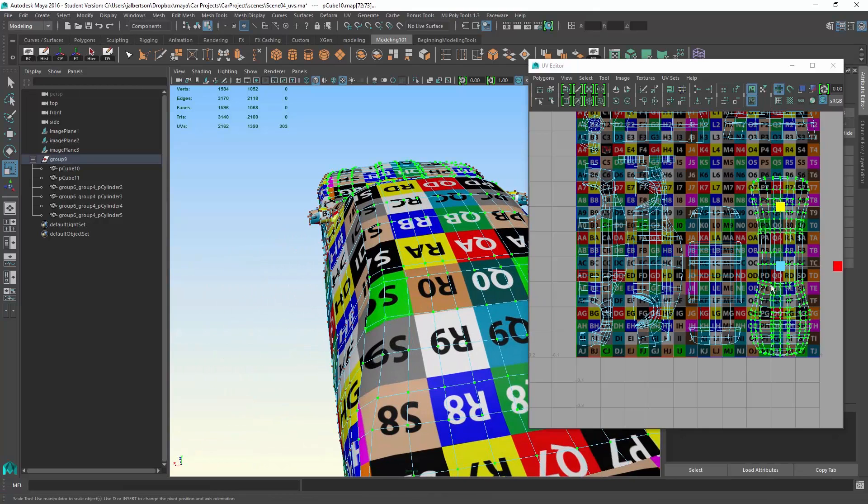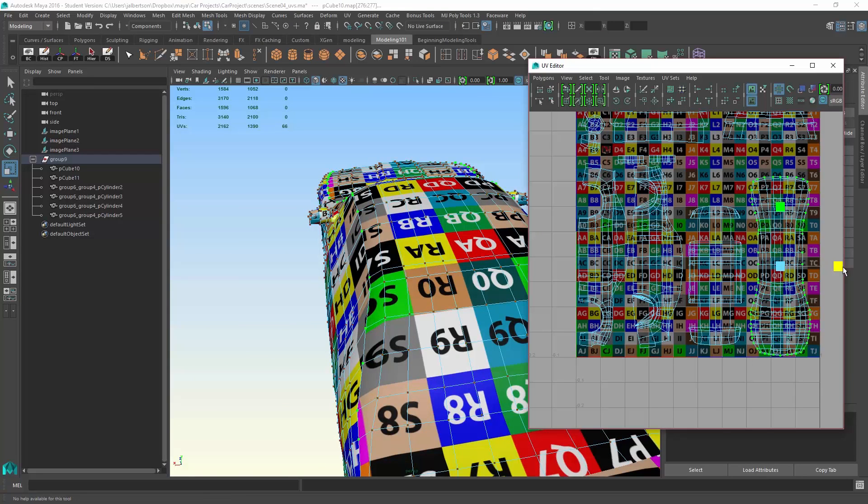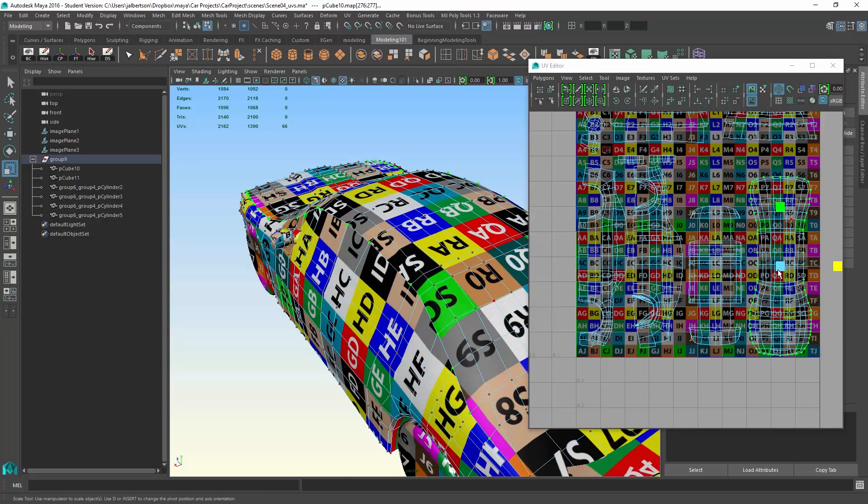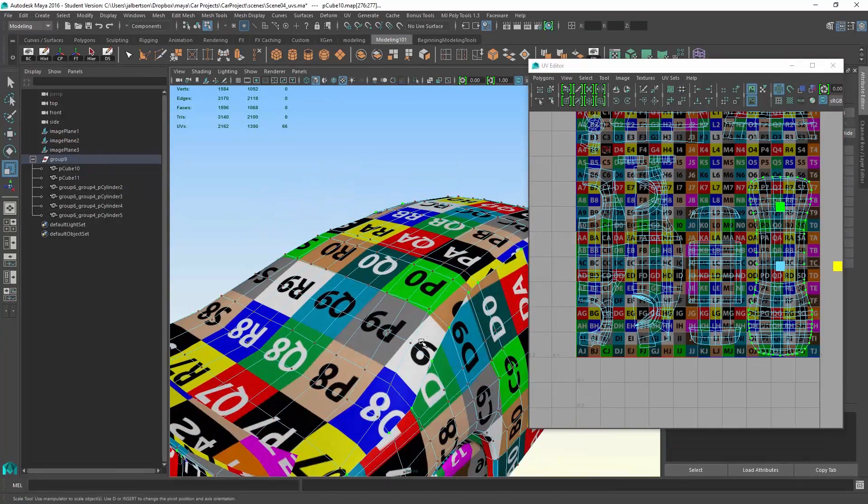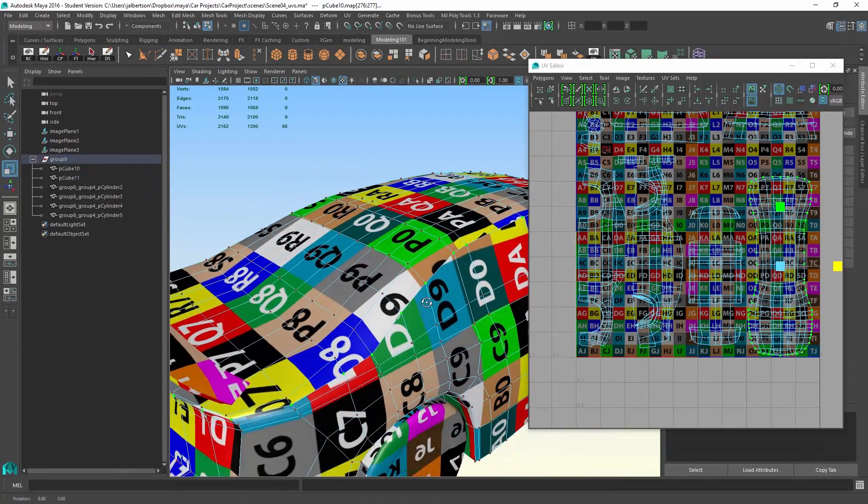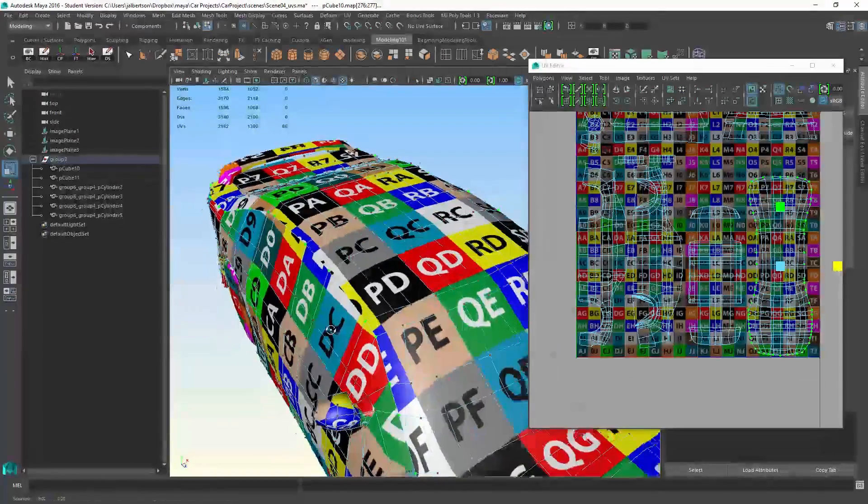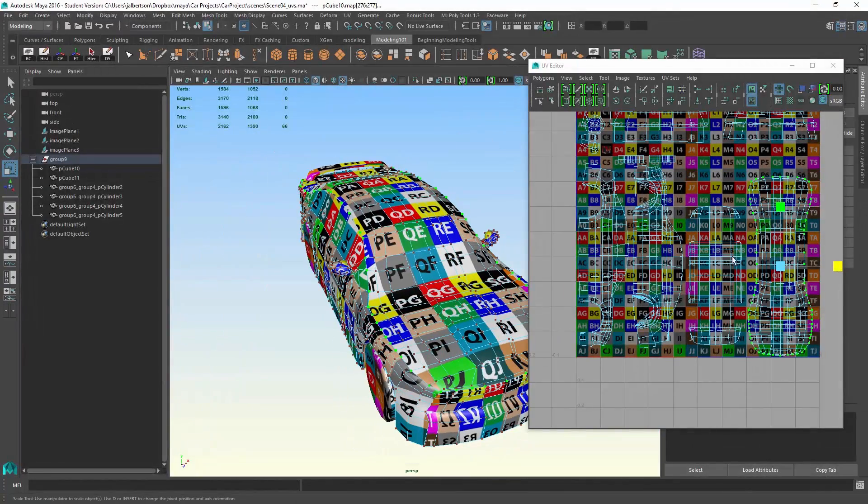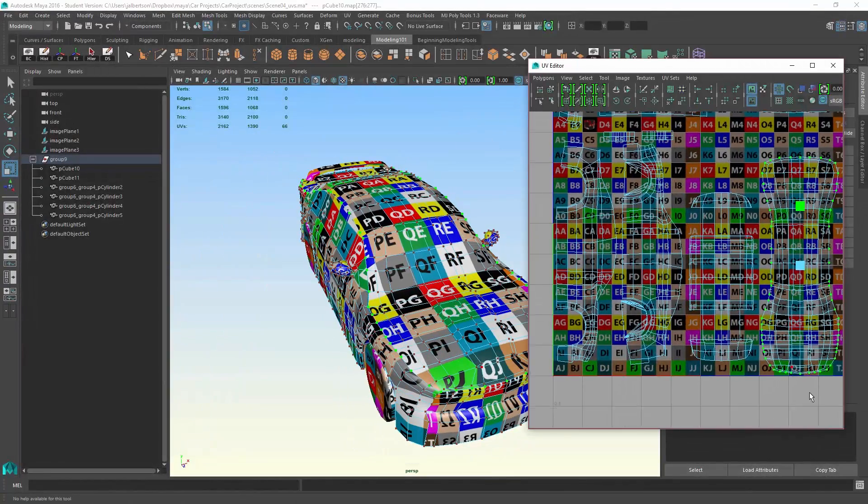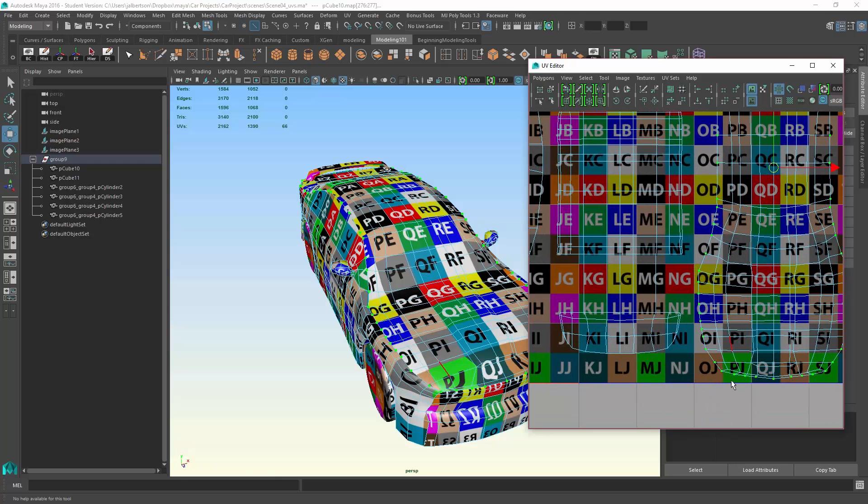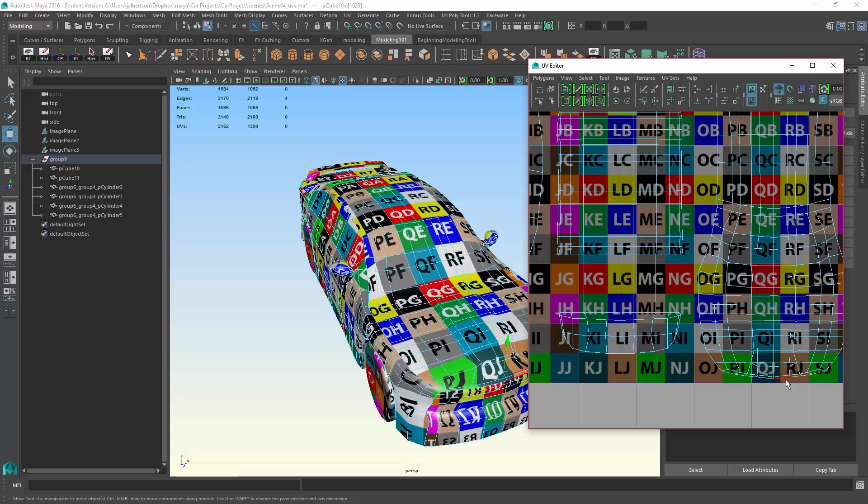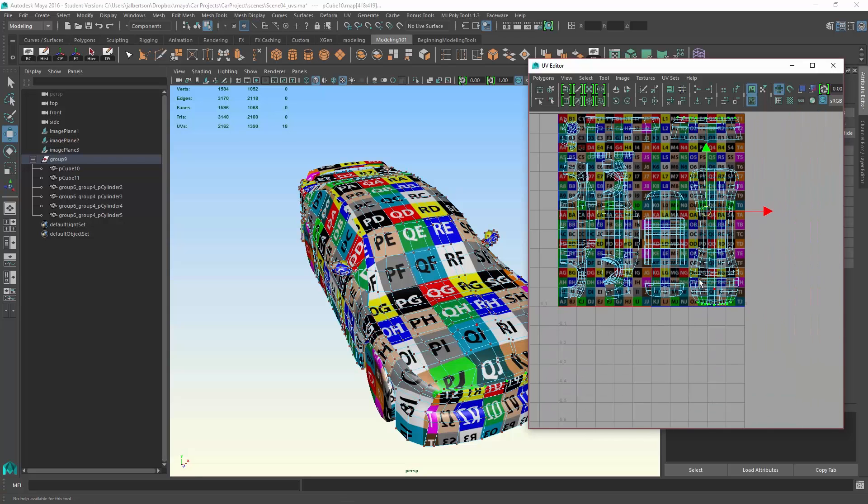Maybe the ones on any border, you could go to the shell border and correct some of that stretchiness there. The more time you spend doing this and getting your UVs I should say nice and evenly spaced, the better your experience is going to be when you go to actually apply your own texture.